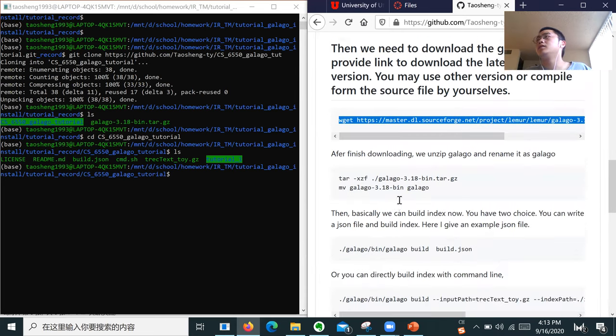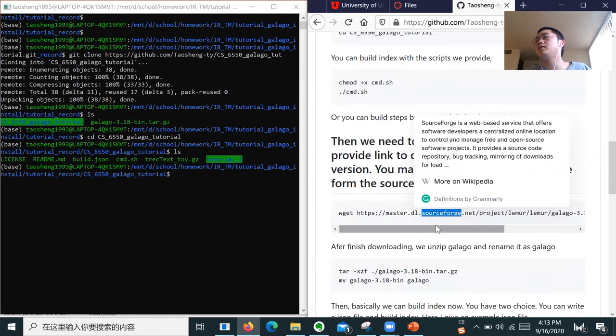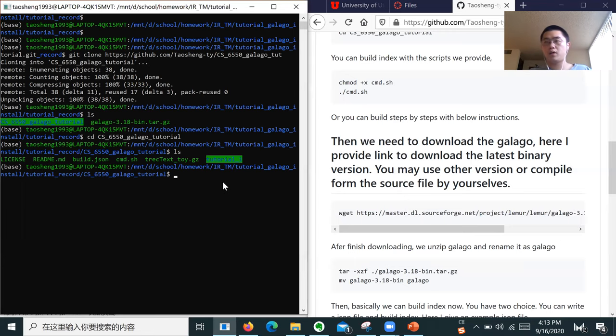Since it takes some time to download, I don't download it here — I already downloaded it, so I will just copy it.